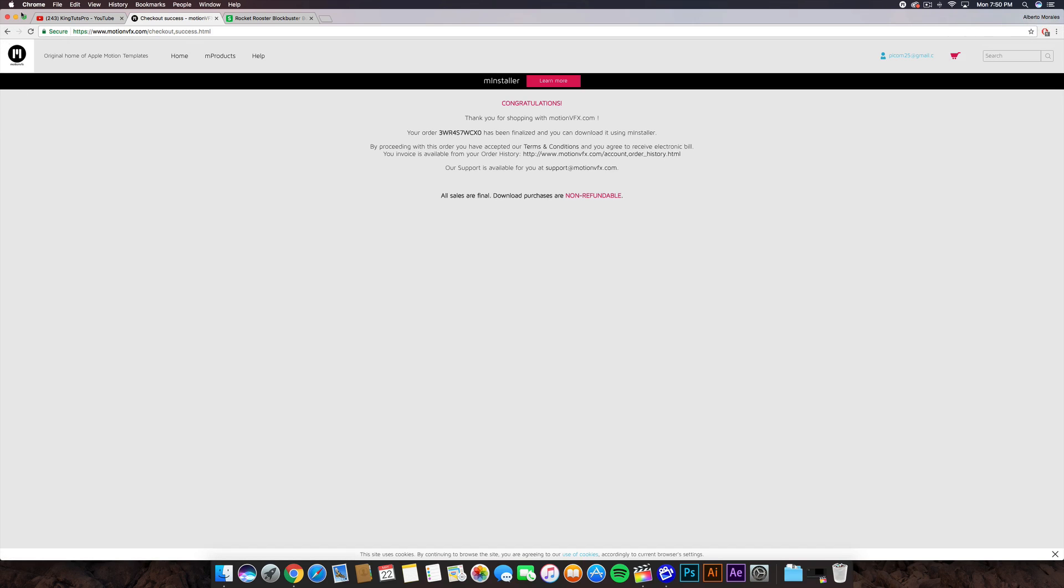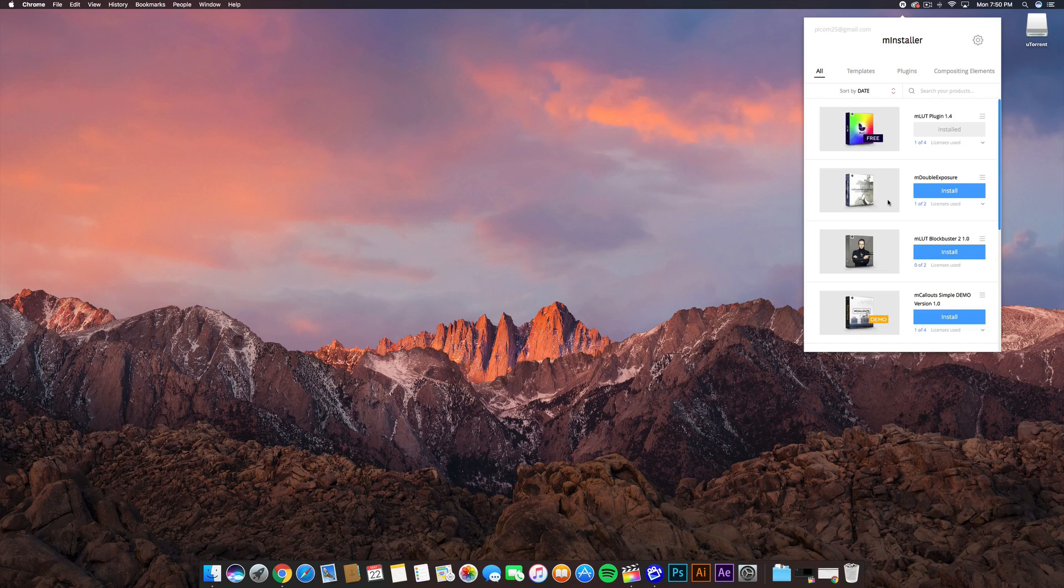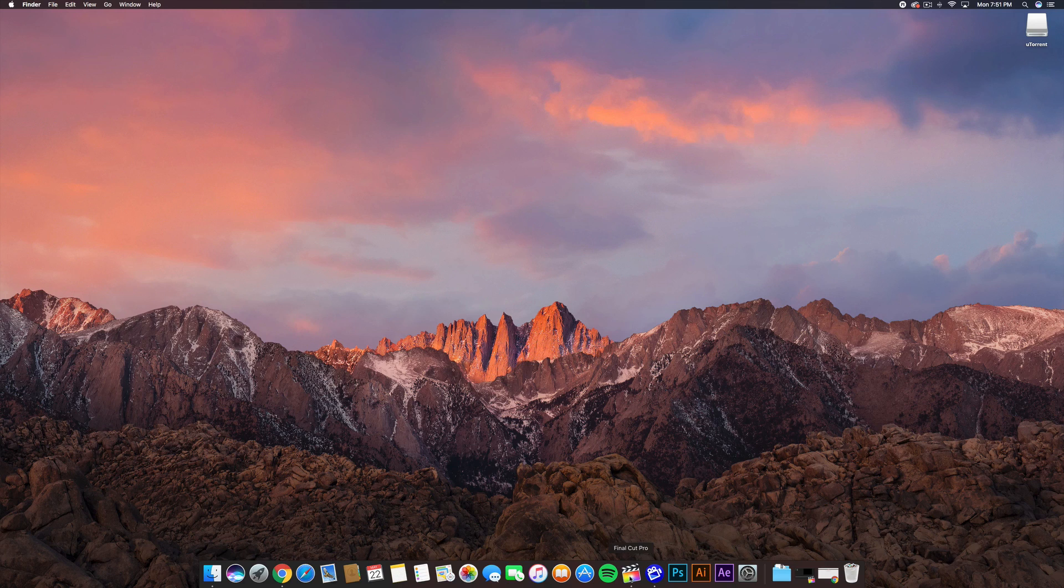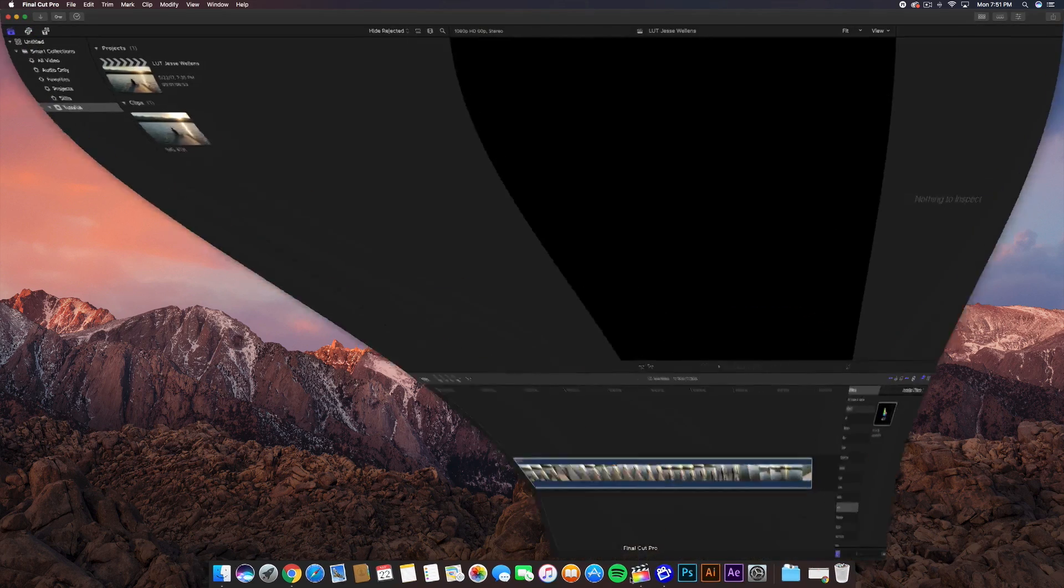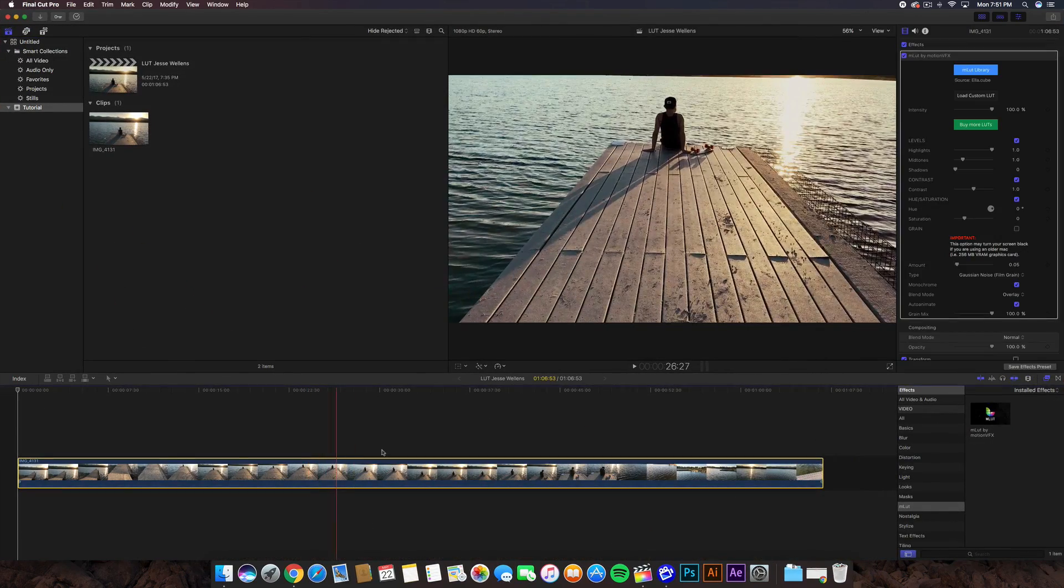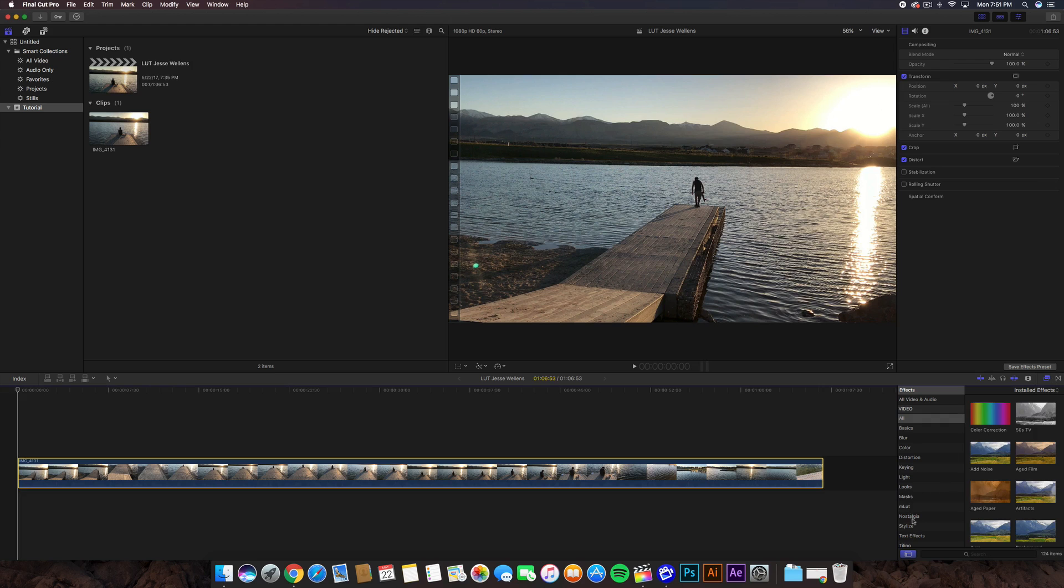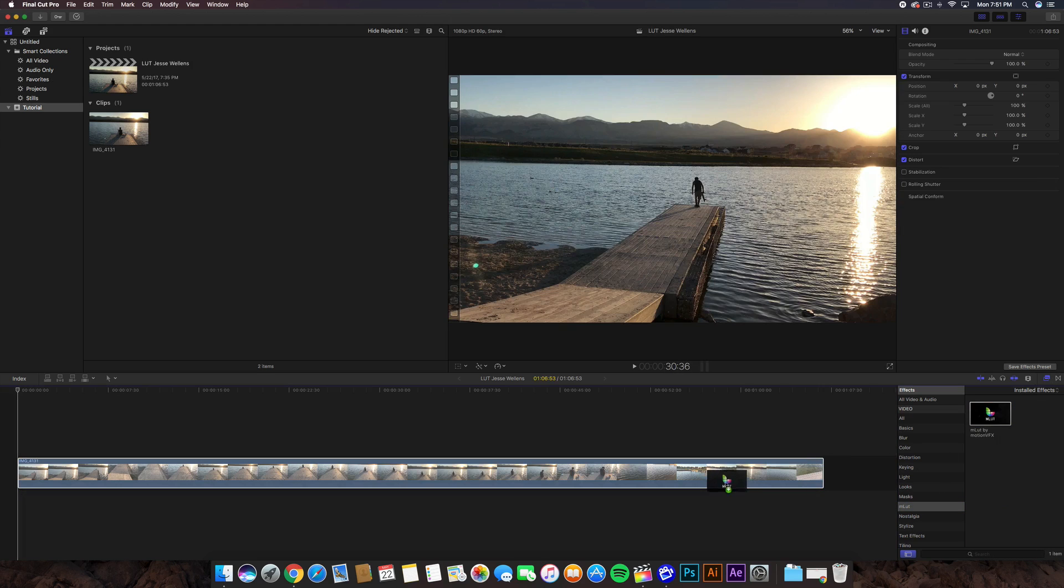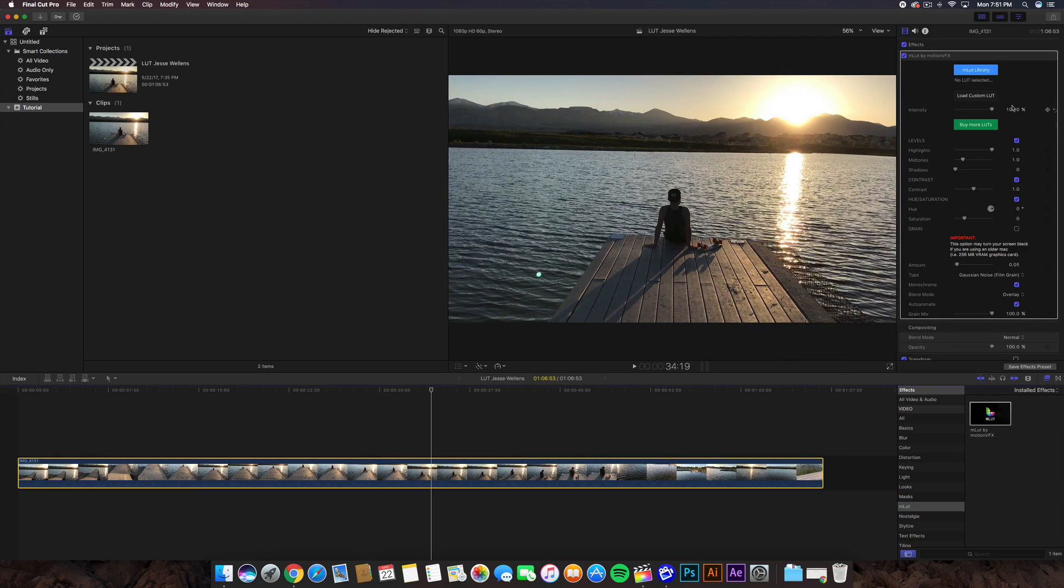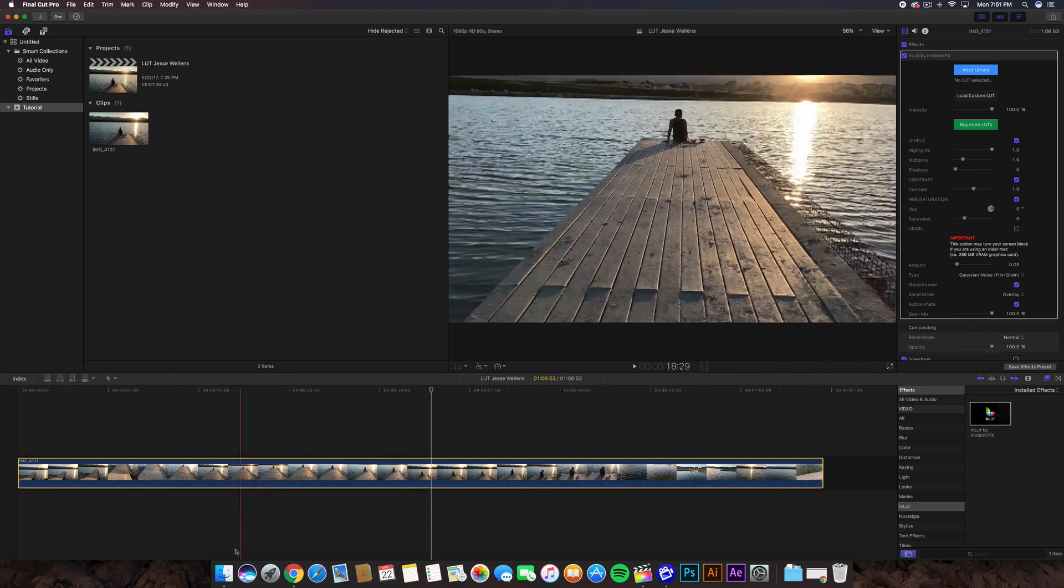Now once you've done that, you can install it from the M Installer here. Make sure Final Cut Pro X is not running while you install it. Once you've installed it and open Final Cut Pro X, you're going to go into effects, go down and you'll see the mLUT. Drag this on top, and now you should have the actual plugin so you can use custom LUTs for your videos.